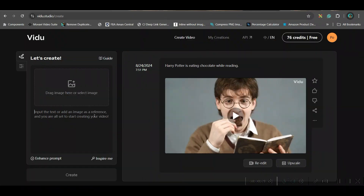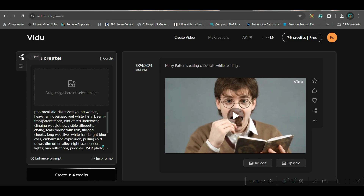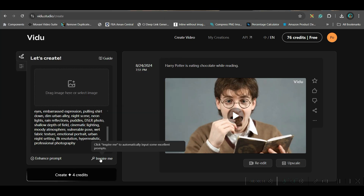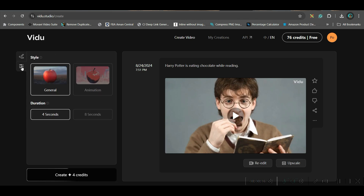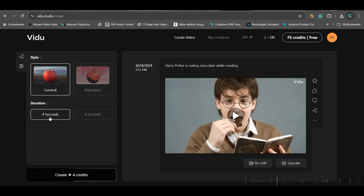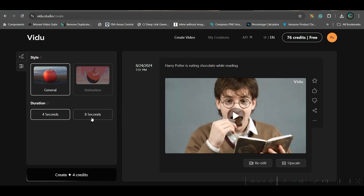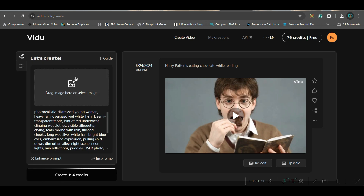First, we will be exploring Text Video. Go to the Create Video option. Under Input, you have two ways: you can give a prompt, or you can upload an image. If you don't have anything, you can go to Inspire Me to get a prompt. There are two styles available: General and Animation. We will be trying both. There are two durations — 4 seconds and 8 seconds — but 8 seconds requires an upgrade at $10 per month.